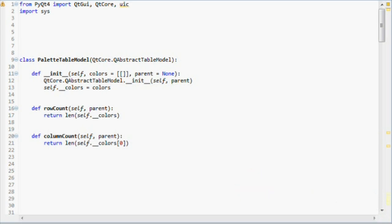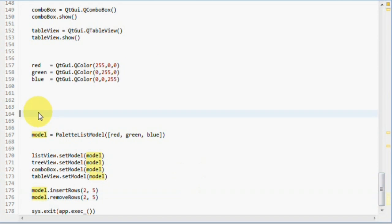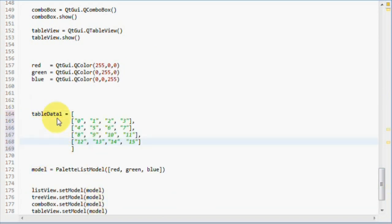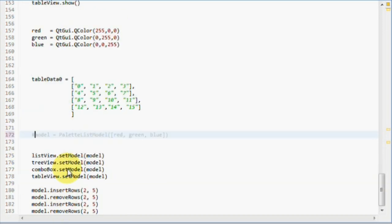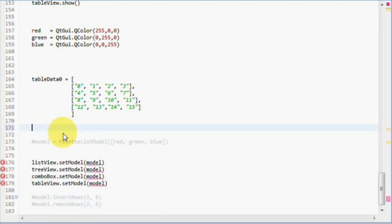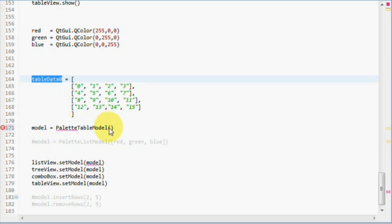Let's make an experiment now for learning purposes. Let's scroll to the bottom and paste this table data. Or at least I can paste it. You have to write it. And then comment the model and the insert and remove rows lines. Let's create a palette table model now and pass table data 0 to it.